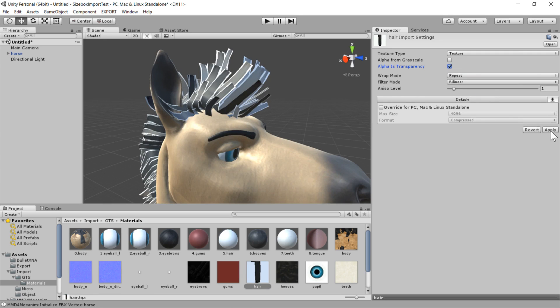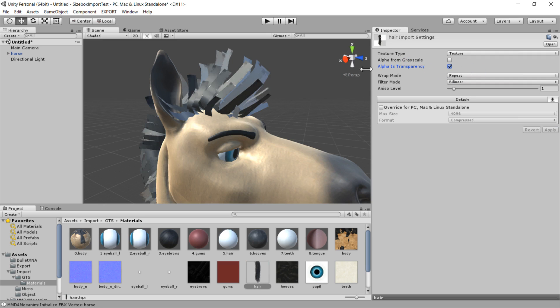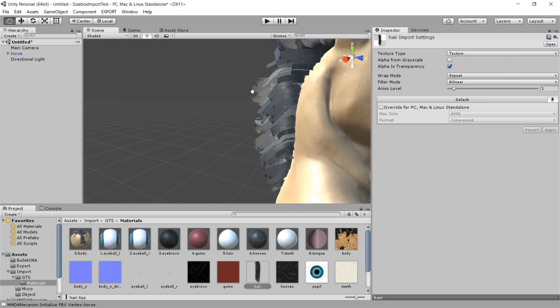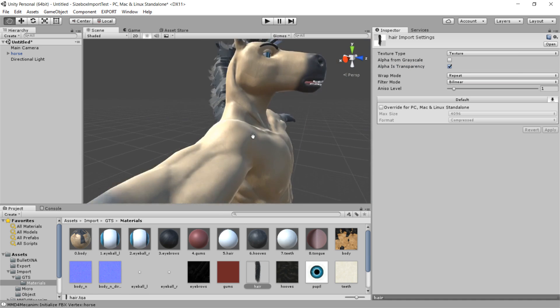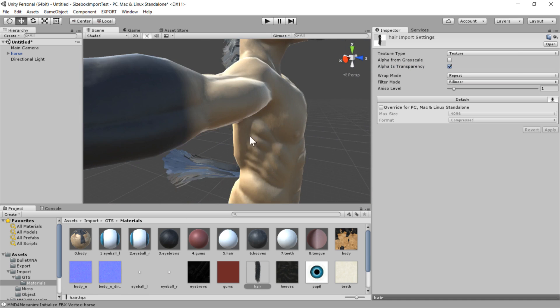So in Unity, what you need to do is make sure that your, there's no separate opacity map. It's always contained in the alpha map of the texture. So if there's supposed to be some transparency going on, then just check that box and it will be applied appropriately.